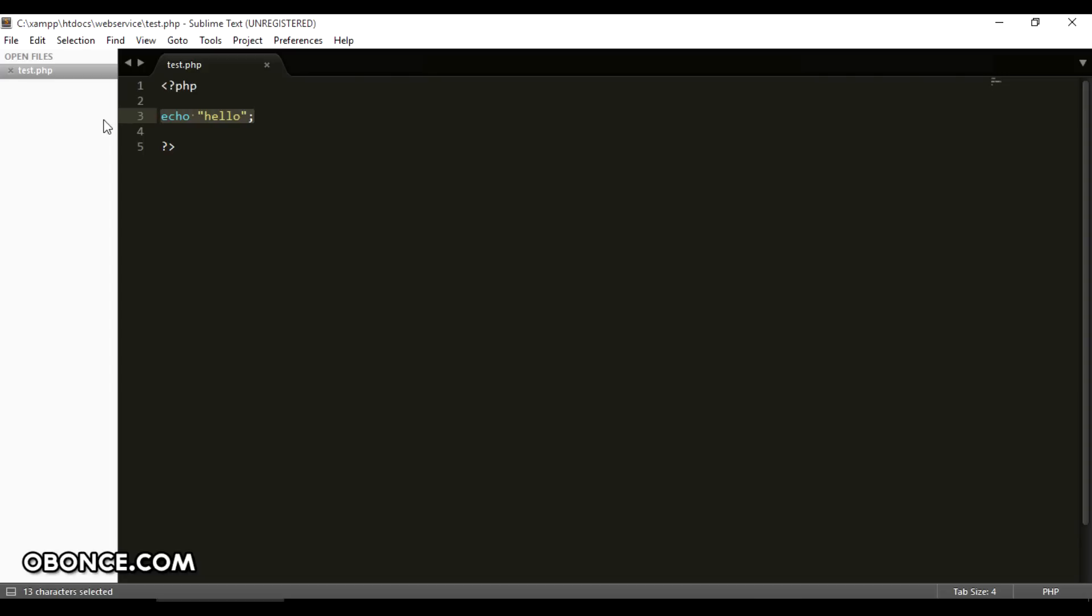Now first of all we need to know why we have to create an API. Usually most people create APIs because they want their clients to use them. For example, if an Android app wants to get results from your database they will send a request to your API and the API will then give them a response that they can read.